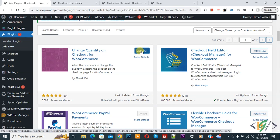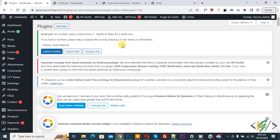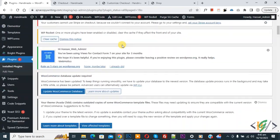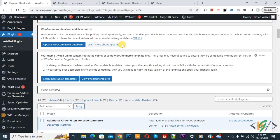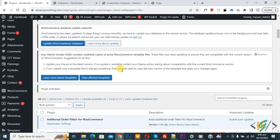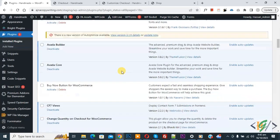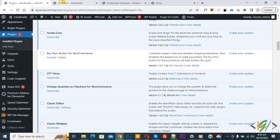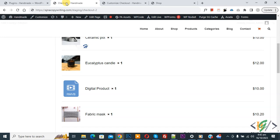Then click on activate it. Now plugin is activated. Now go to checkout page.